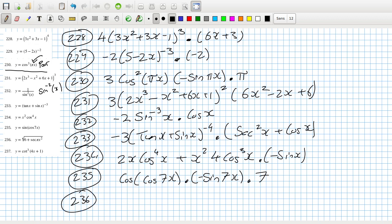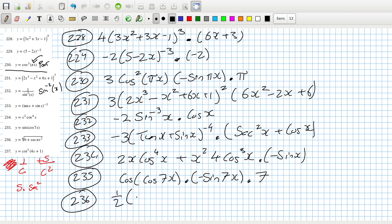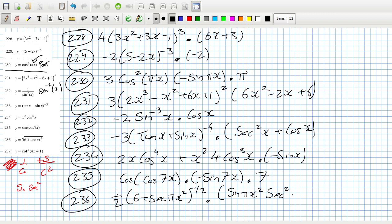Problem 236 - I'll assume that's πx squared in a bracket. Now, sec is 1 over cos, so the derivative of 1/cos: bottom squared, bottom times the top minus the top times the bottom, giving sine over cos², which is sine·sec². So: bring down the power, reduce the power by one, the 6 is gone, and sec becomes sine(πx²)·sec²(πx²), multiplied by the inside derivative which is 2πx.